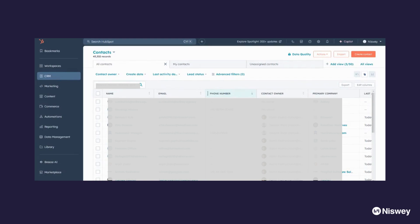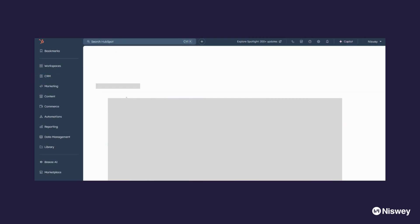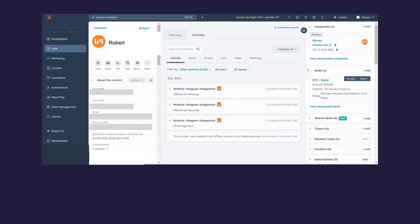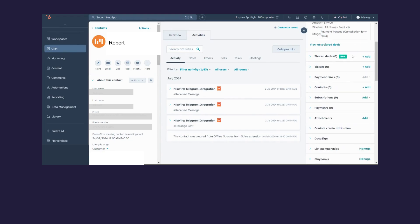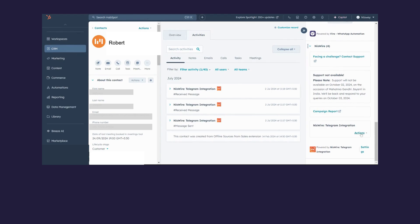In this section, I'm going to talk about how you can send a personal one-to-one message to a contact via NisWire. Come to the Contacts page and search for any contact. Once you open the contact, navigate to the NisWire CRM Action drop-down menu and click on Actions, then click on Send a Personal Message.